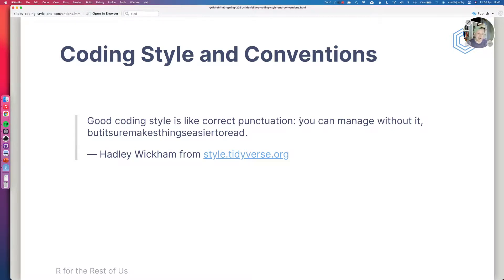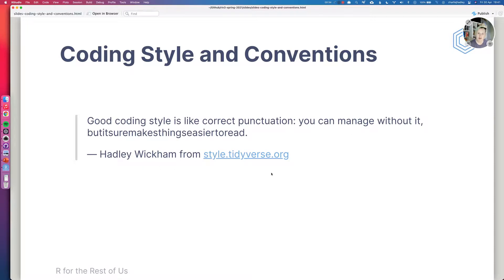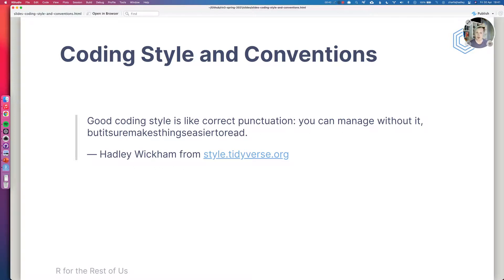But it's a good idea to come up with conventions and coding styles so that when we look at one another's code we understand what means what and also it guides us as to how we write code. I really like this quote from Hadley Wickham from the Tidyverse style guide. Good coding style is like correct punctuation. You can manage without it but it sure makes things easier to read.